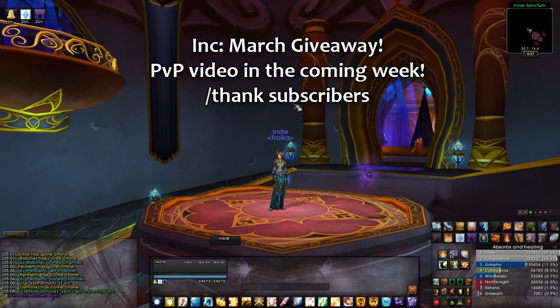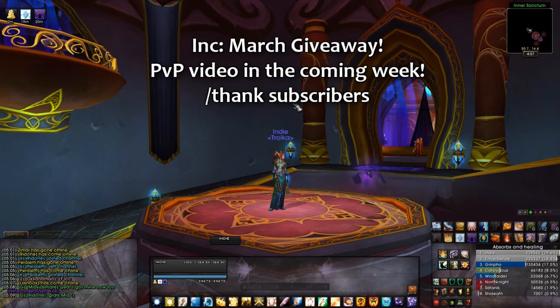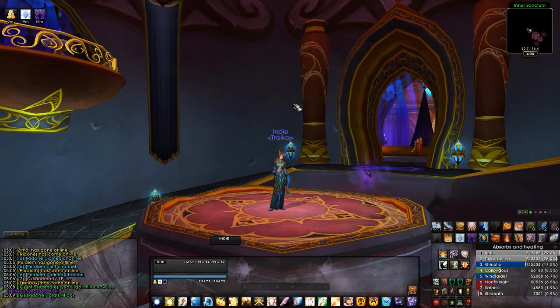Also, stay tuned for the March contest video — I'm coming up with something really cool to give away, so stay tuned for that. Thanks for the subscriptions, thanks for the feedback, and thanks for watching, guys!